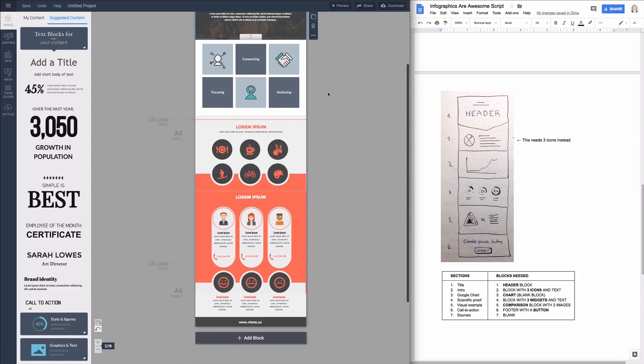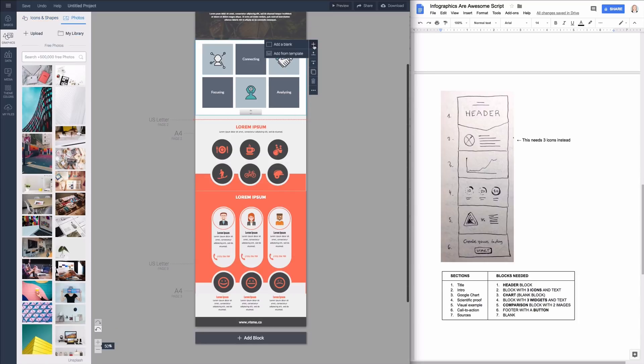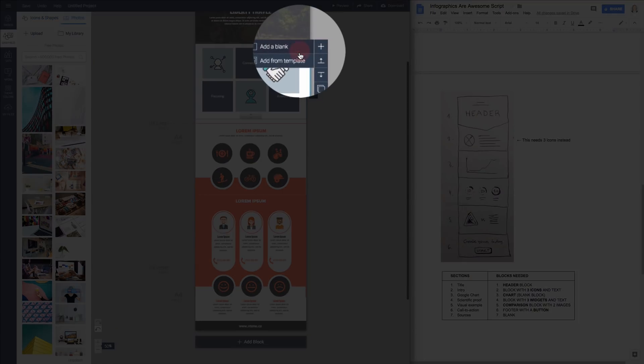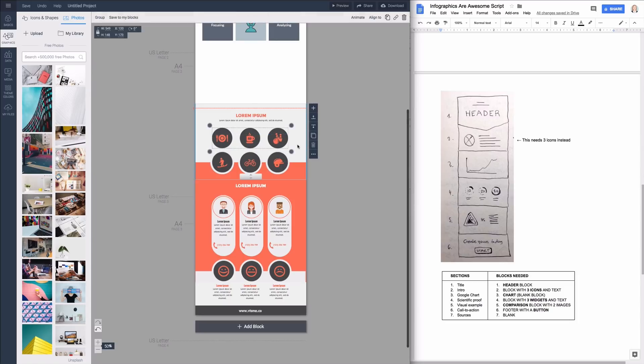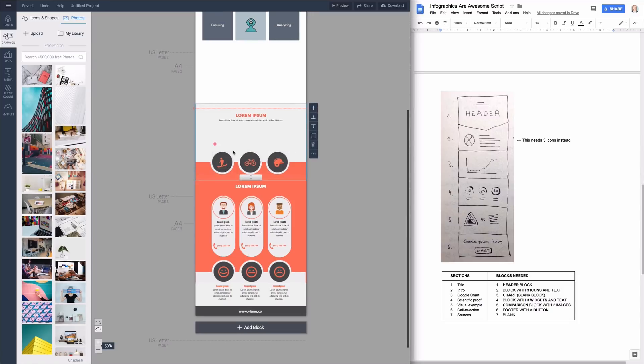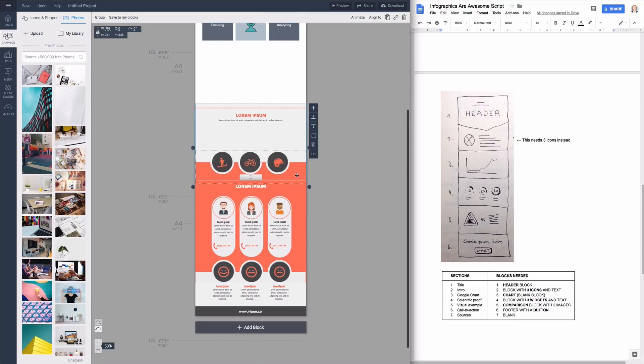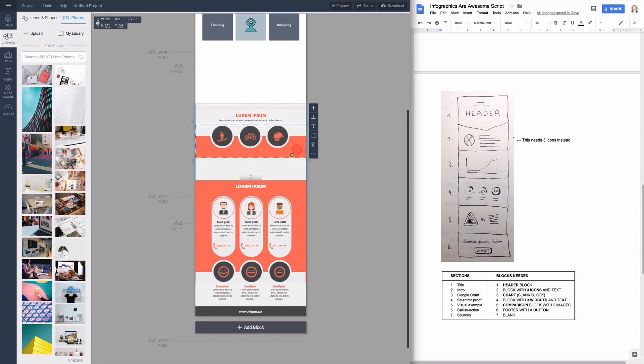The next block will be the one with the chart. There are charts among the templates but for the sake of learning I'd like to show you how to create one from scratch. Click on add blank but leave it empty for now so it can act as a placeholder while we finish our skeleton. This next block will need three data widgets so I'll delete the unnecessary ones and get rid of the empty space.